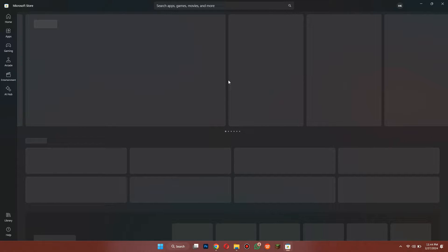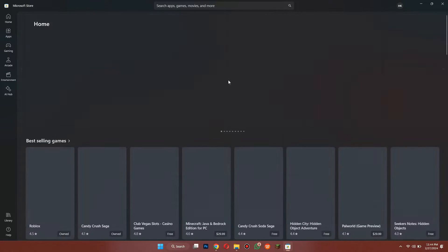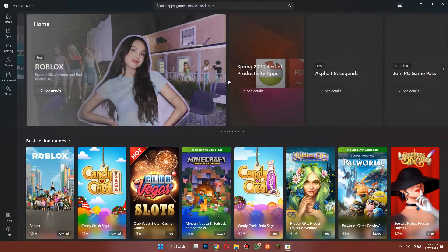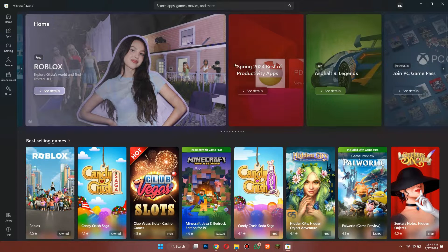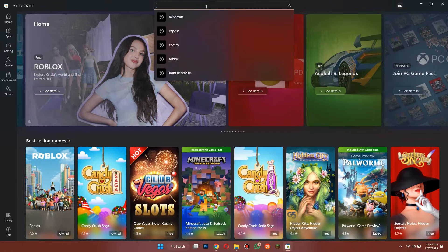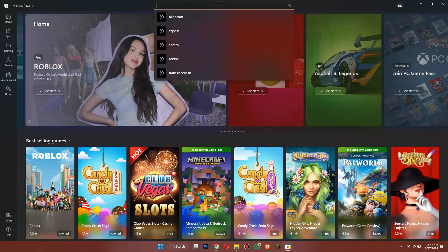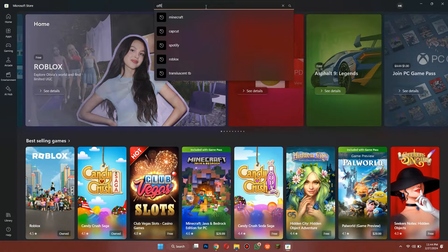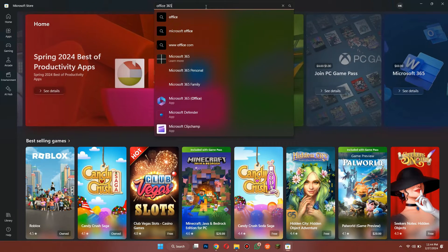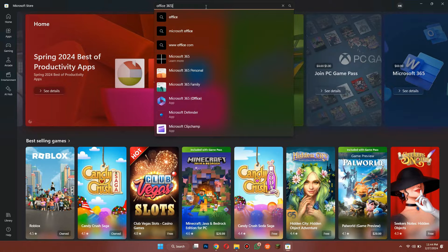Once you've opened up the Microsoft Store, what you want to do is come to the search box at the top of the page and just go ahead and type Office 365 and then hit enter.